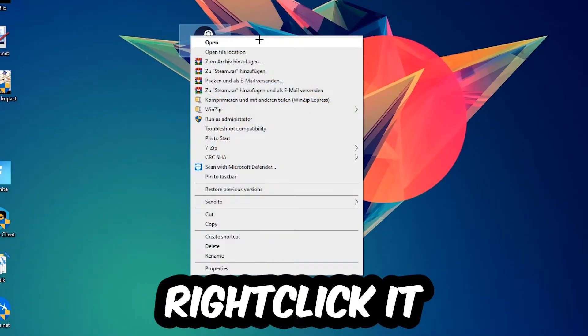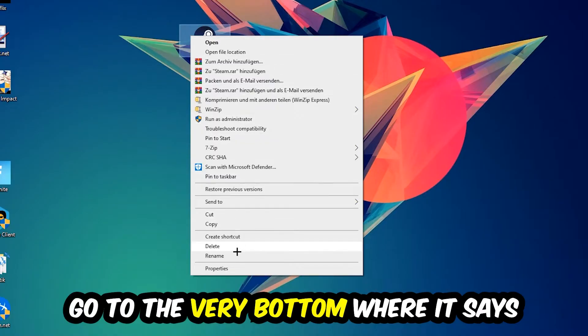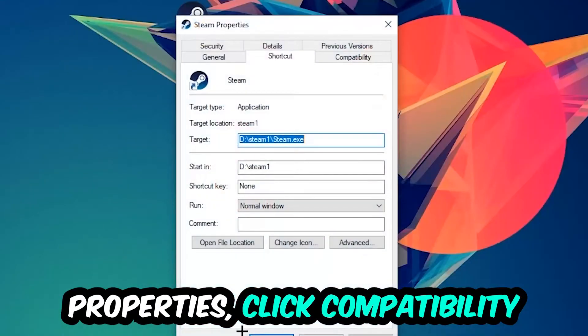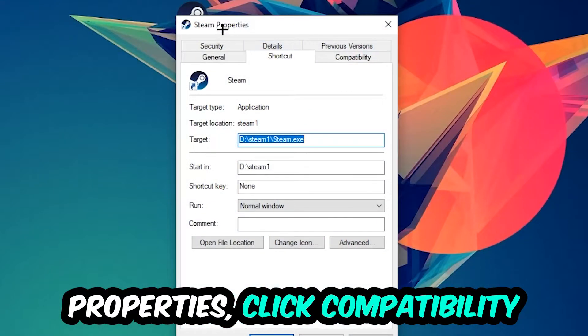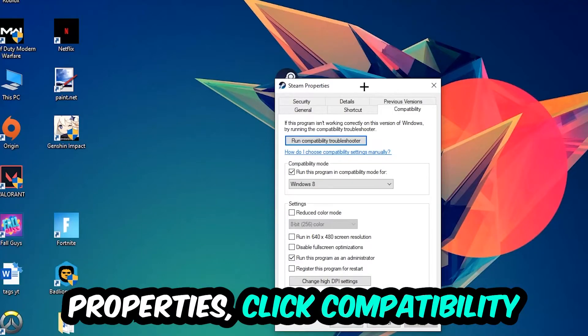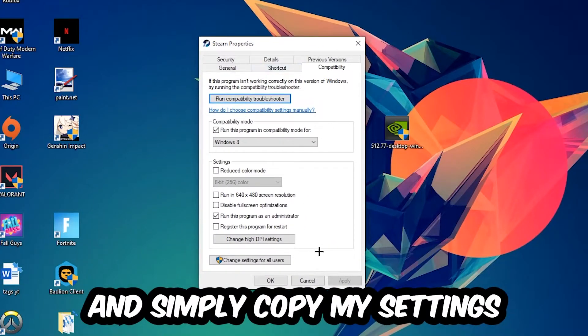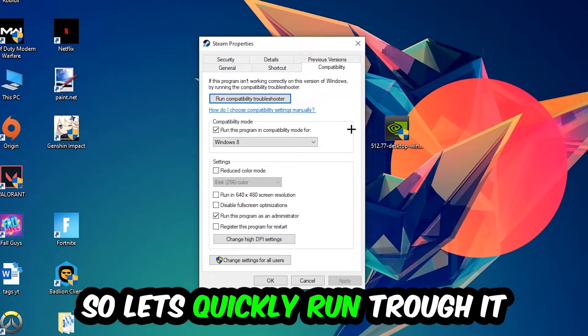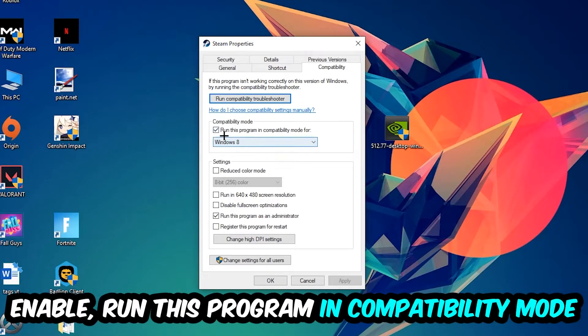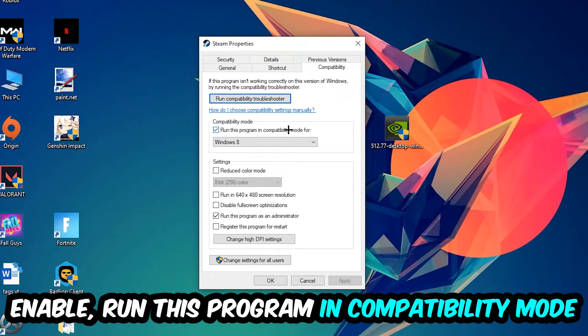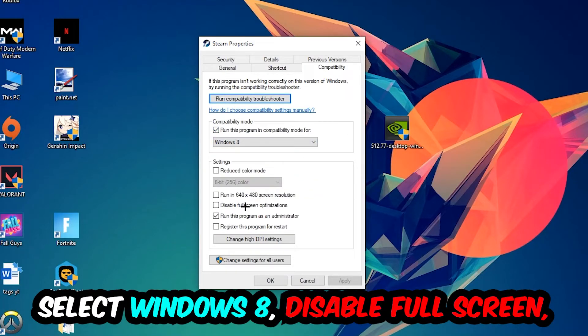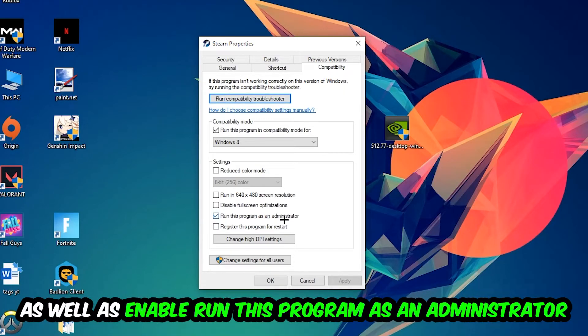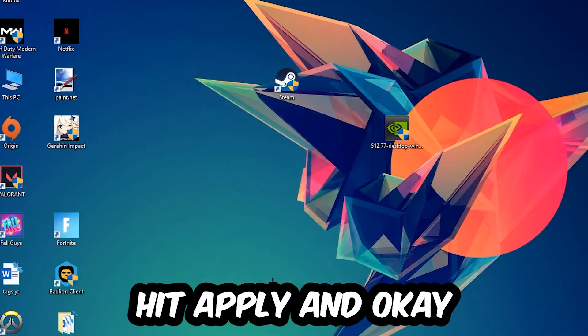Right-click it, go to the very bottom where it says Properties, click into Compatibility and copy my settings. Enable run this program in compatibility mode for Windows 8, enable disable fullscreen optimizations, and enable run this program as an administrator. Hit Apply and OK.